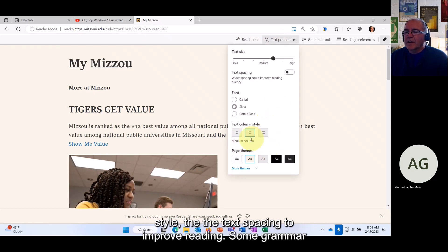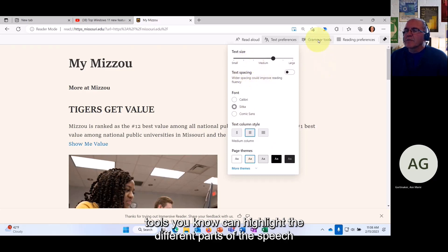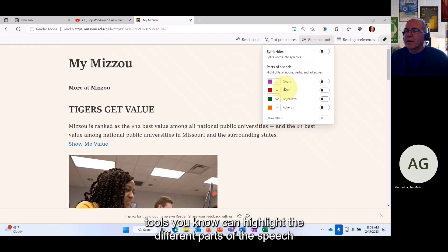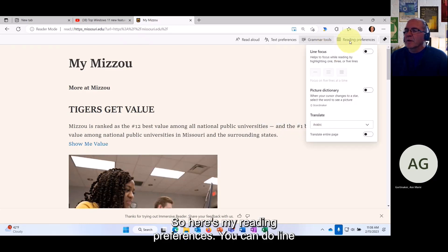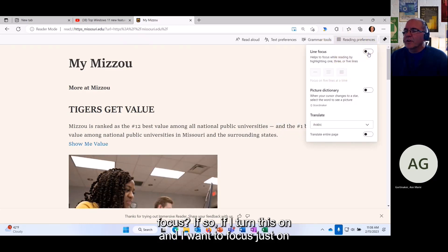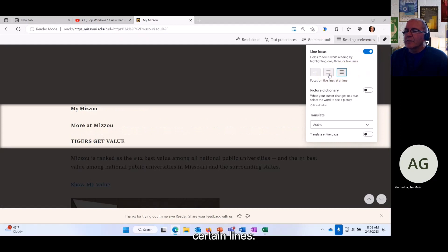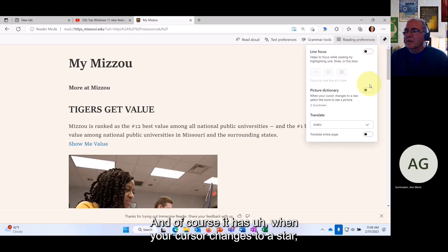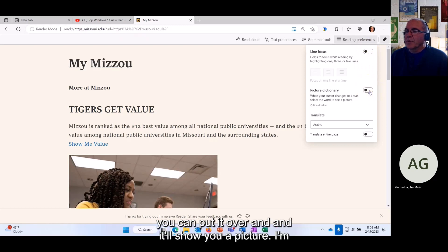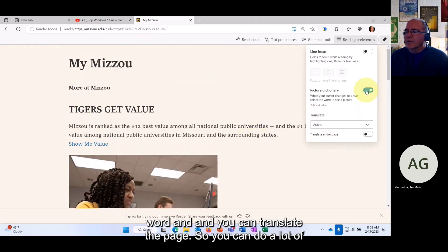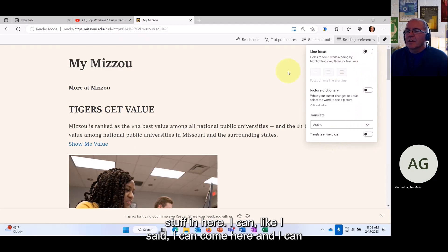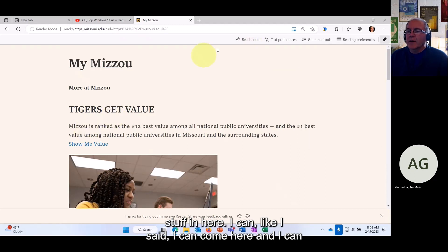Within Immersive Reader there are text preferences where you can change the column style, text spacing, and grammar tools. You can highlight different parts of speech and break words into syllables. There's also a reading preferences option with line focus, so you can focus on certain lines, and a picture dictionary feature where hovering over a word shows an image. You can also translate the page.